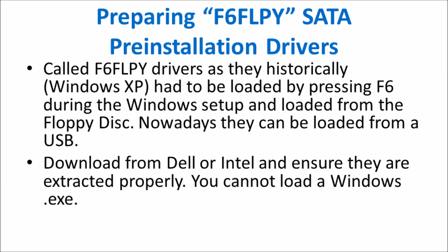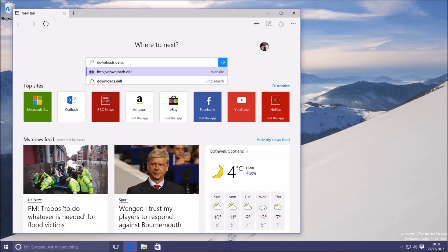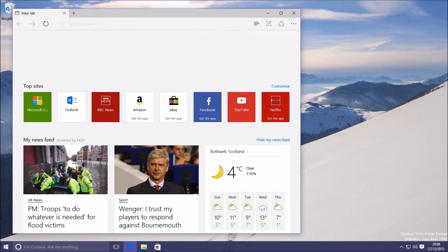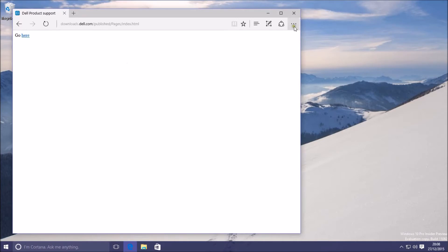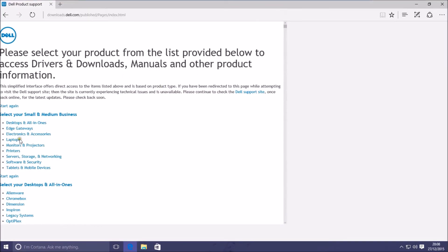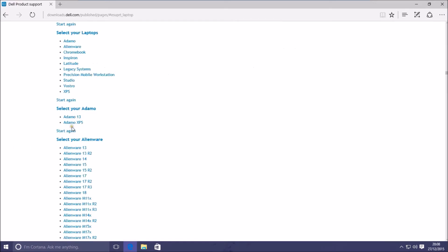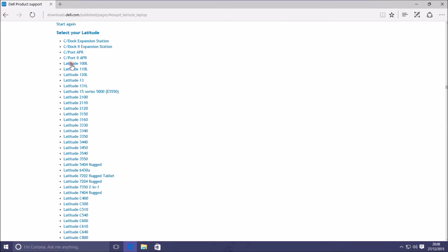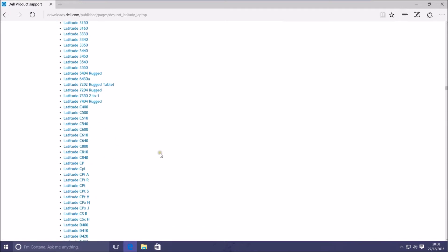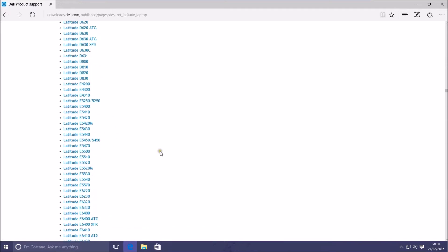Historically these were called F6 FLPY drivers as they had to be loaded within the Windows XP setup by pressing F6. And you guessed it, they had to be loaded from a floppy drive. Luckily things have moved on and we no longer need to use a floppy drive or F6. Instead we can prepare these drivers on a bootable USB.